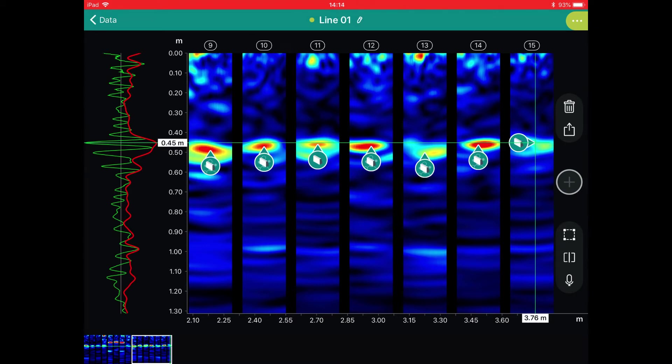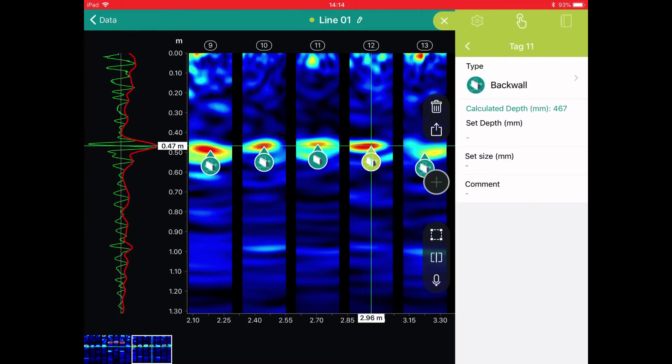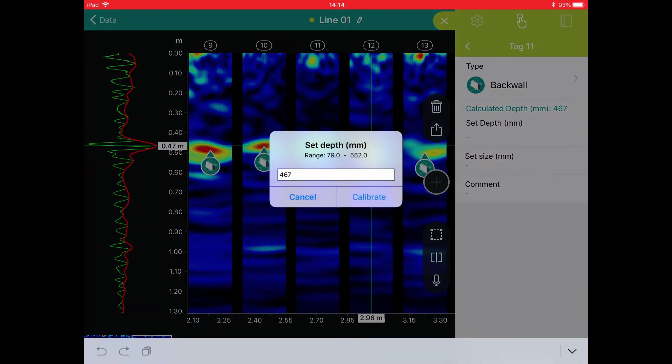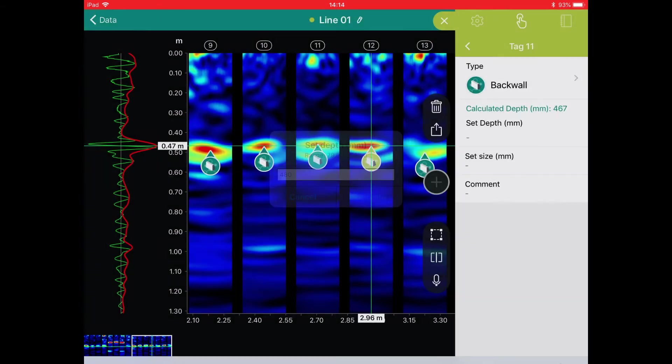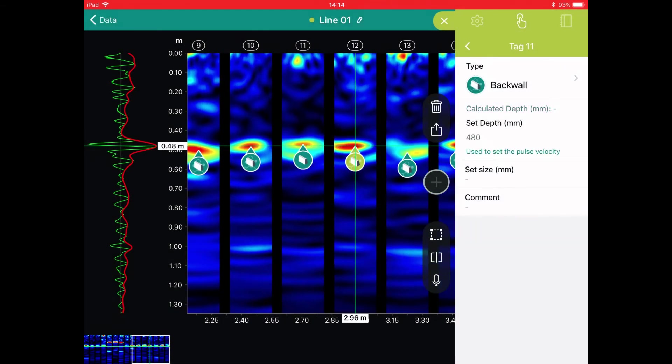The next step is to calibrate the pulse velocity at a location where the thickness is known. To do this we simply select the tag at the correct location, enter the actual thickness, and the pulse velocity is calibrated automatically.